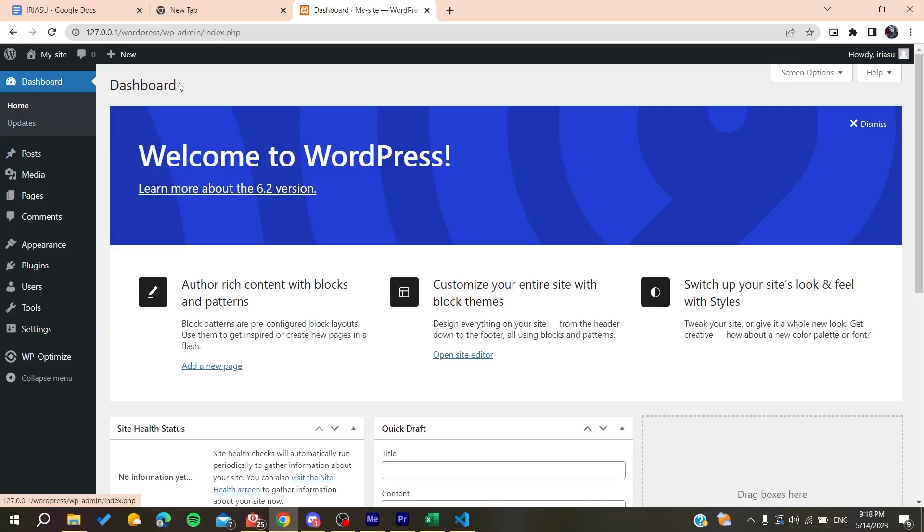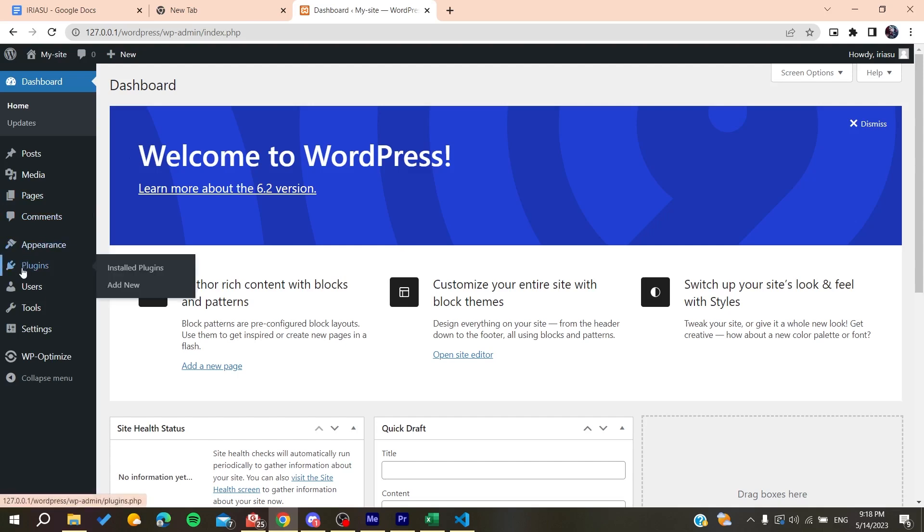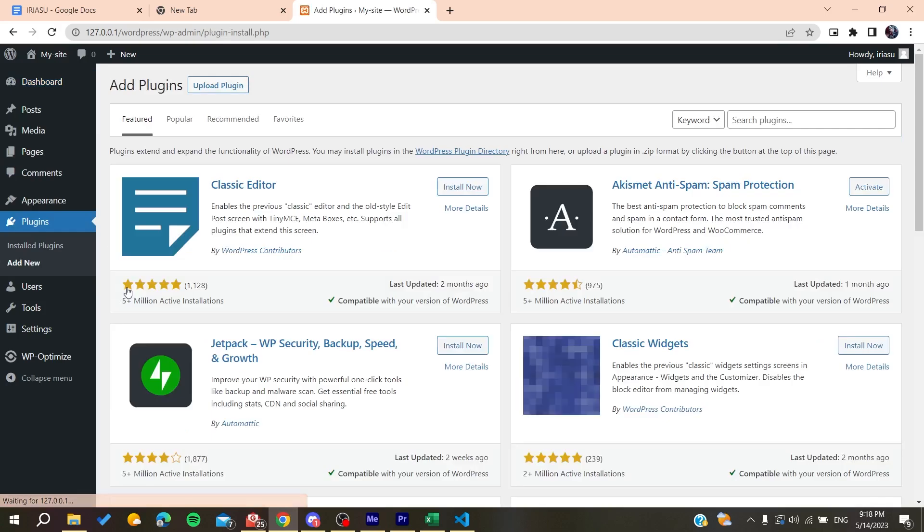So basically, now after you logged into your account and went to your website dashboard, all you need to do now is to use a web or WordPress cache plugin. So basically, those type of plugins will help you to make your WordPress website faster. So basically, all you need to do is to go to your Plugins and go to Add New.